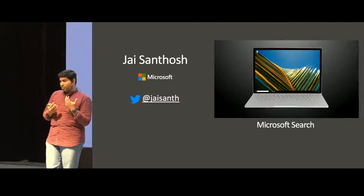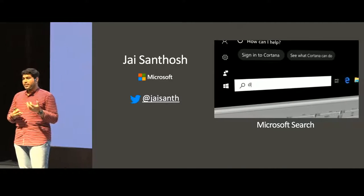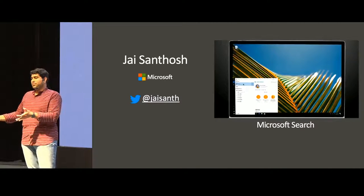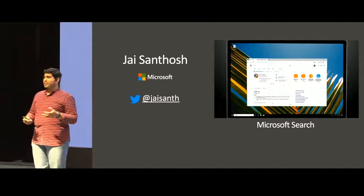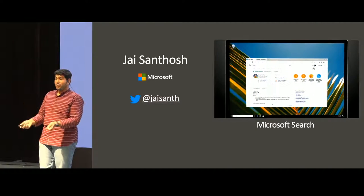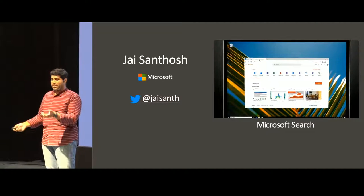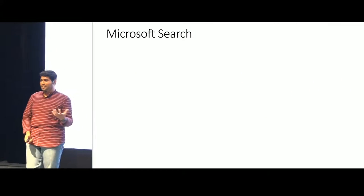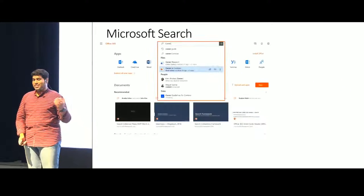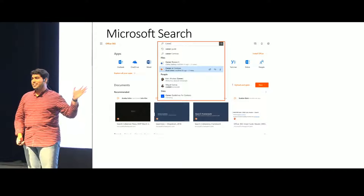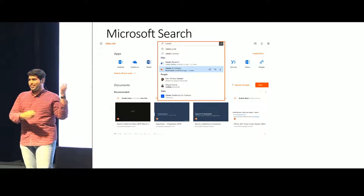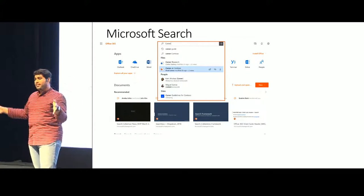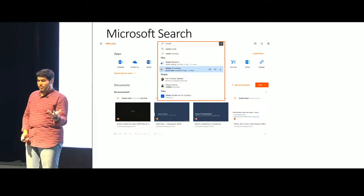What we build is a bunch of search controls which are integrated across host applications and products that are part of the Office 365 Suite as well as Windows and Bing. The complexity also increases because we have to build these controls across six platforms: Web, iOS, Android, UWP, Win32, and Mac OS.